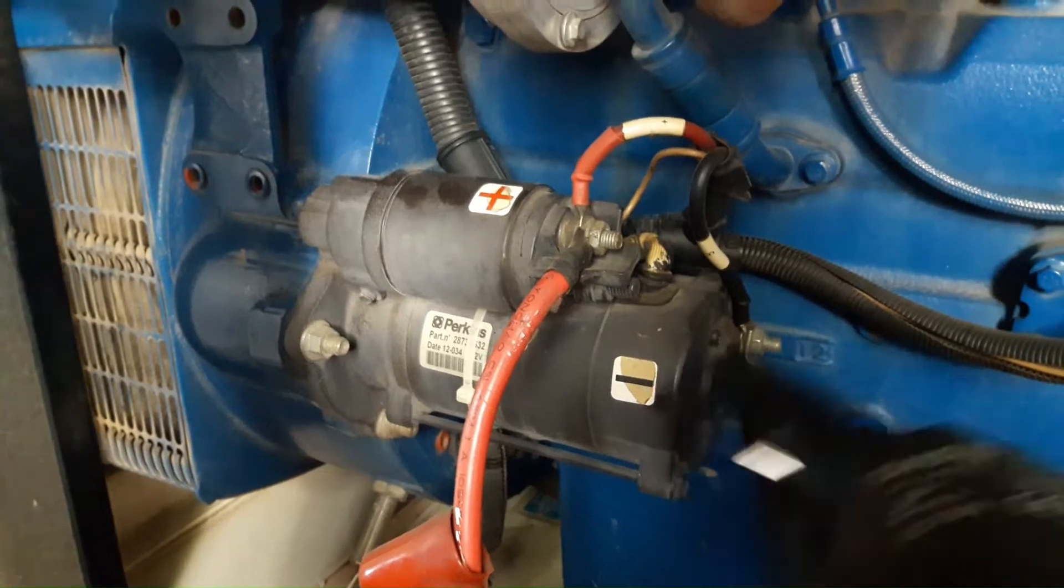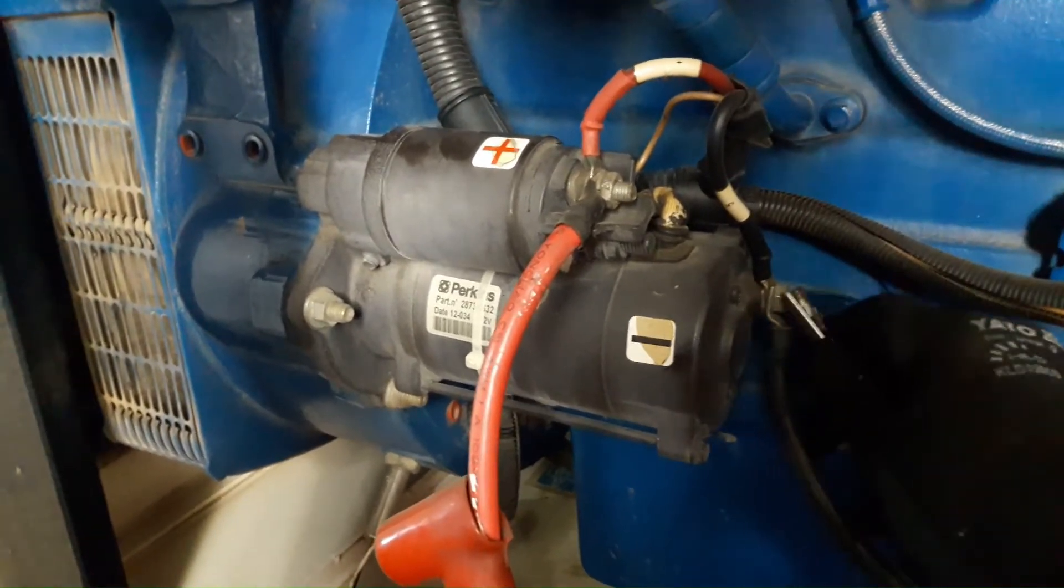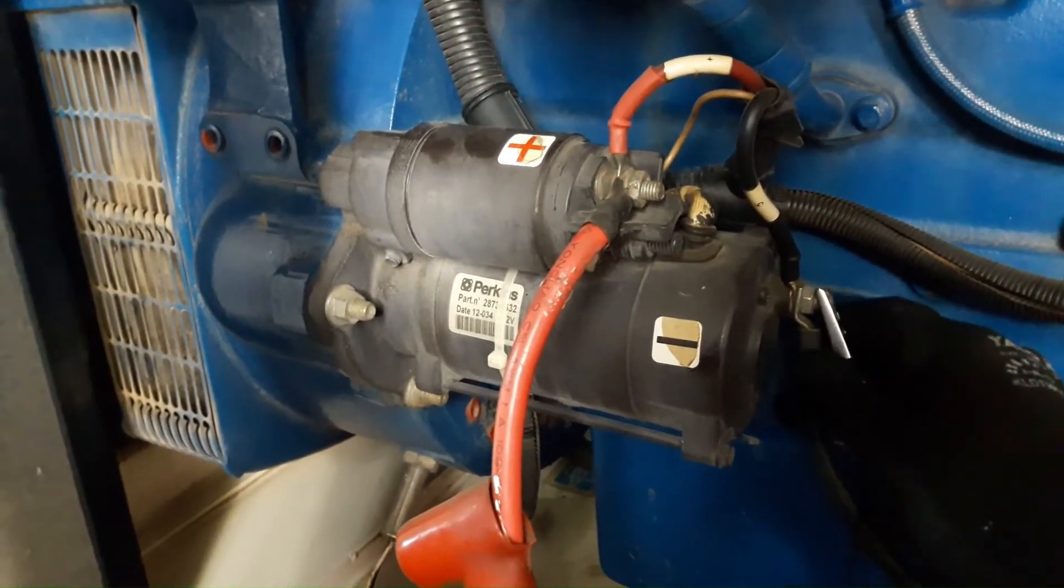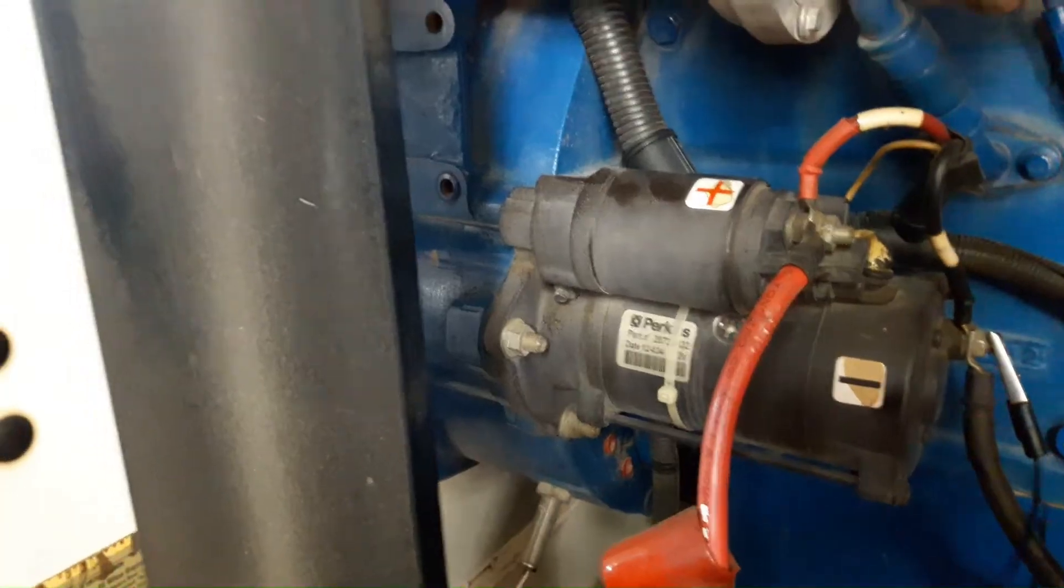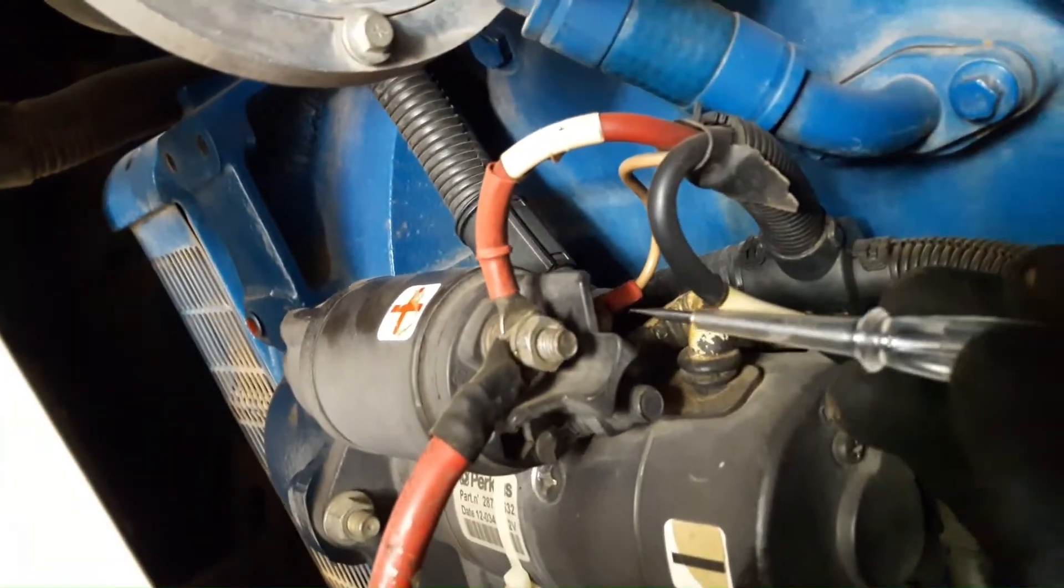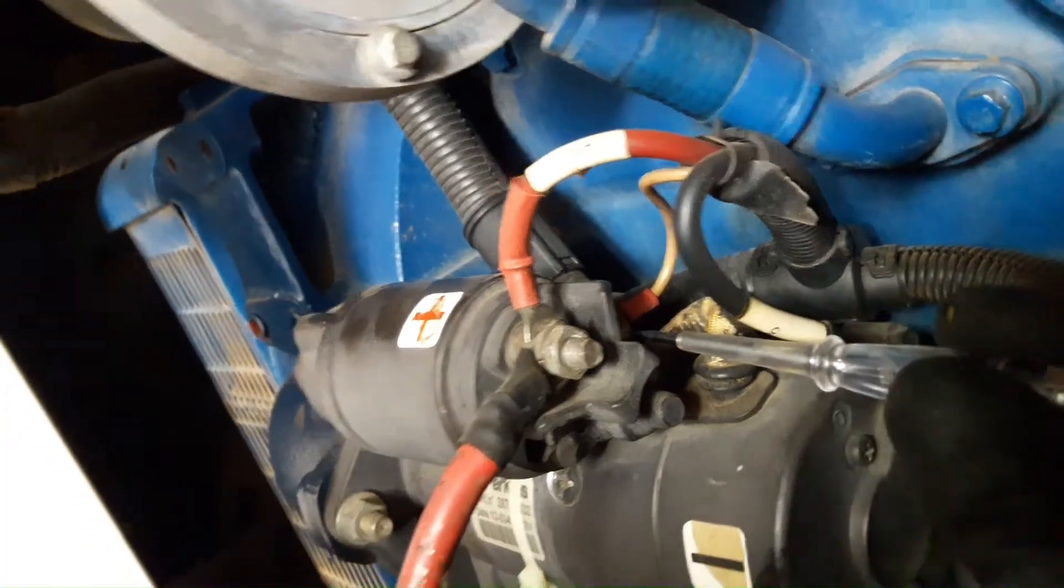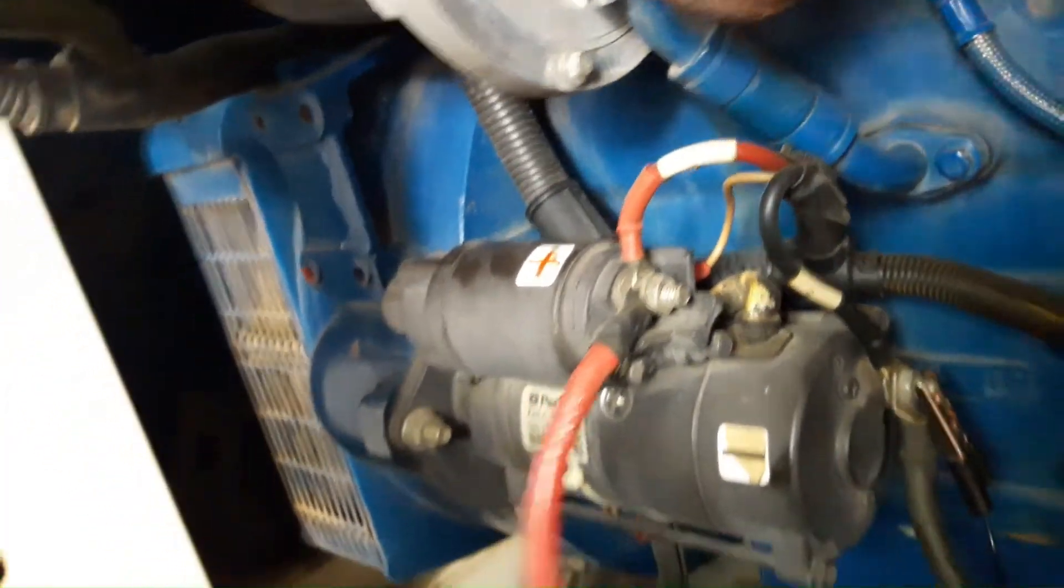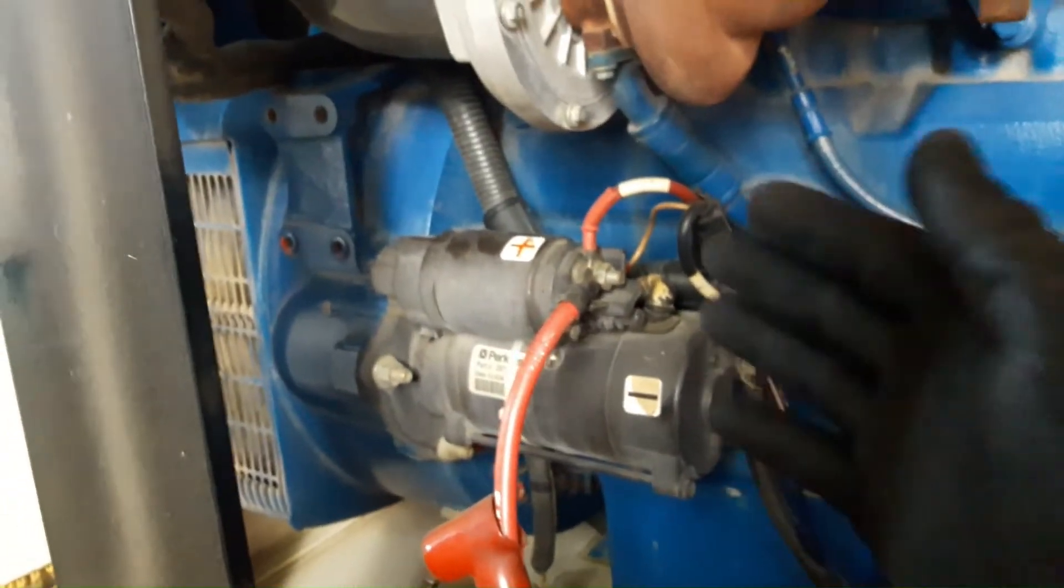This is the negative terminal. I'm going to connect the alligator clip to the negative, make sure it is connected well. There is no power at the starter motor solenoid. There is open circuit somewhere.